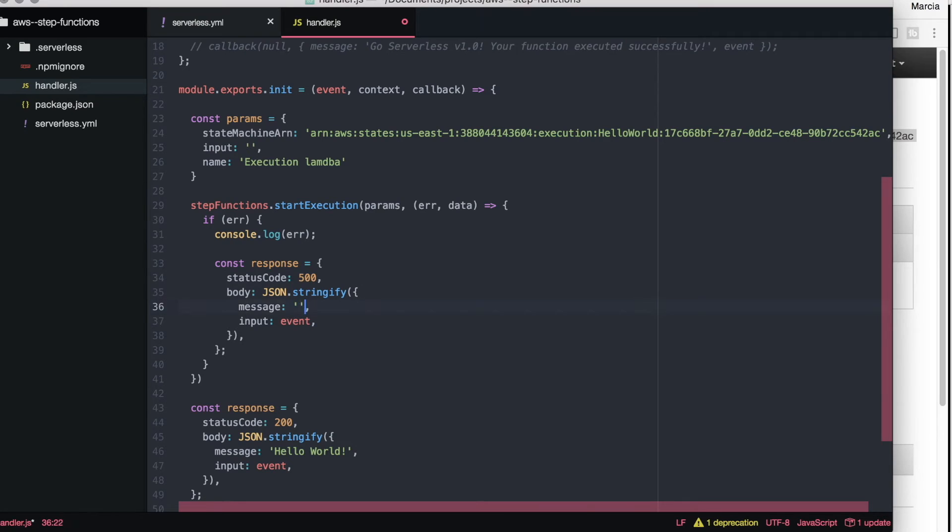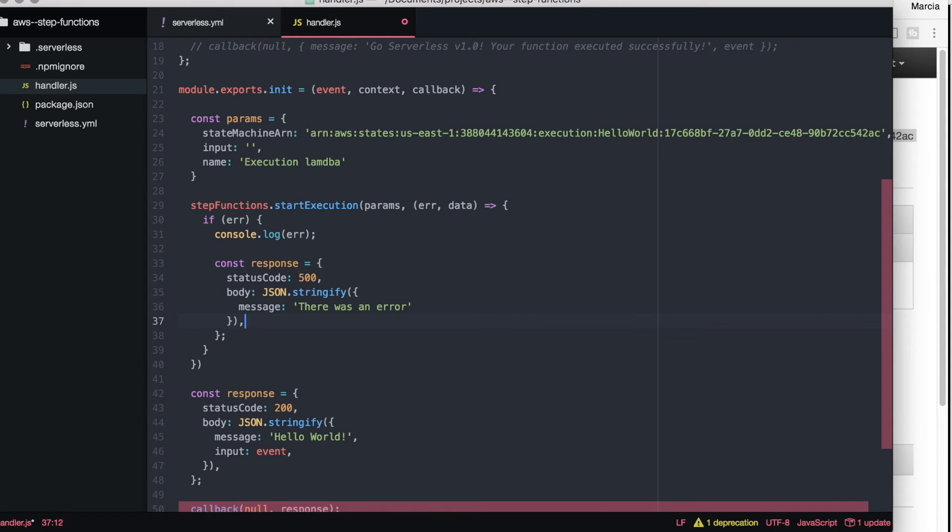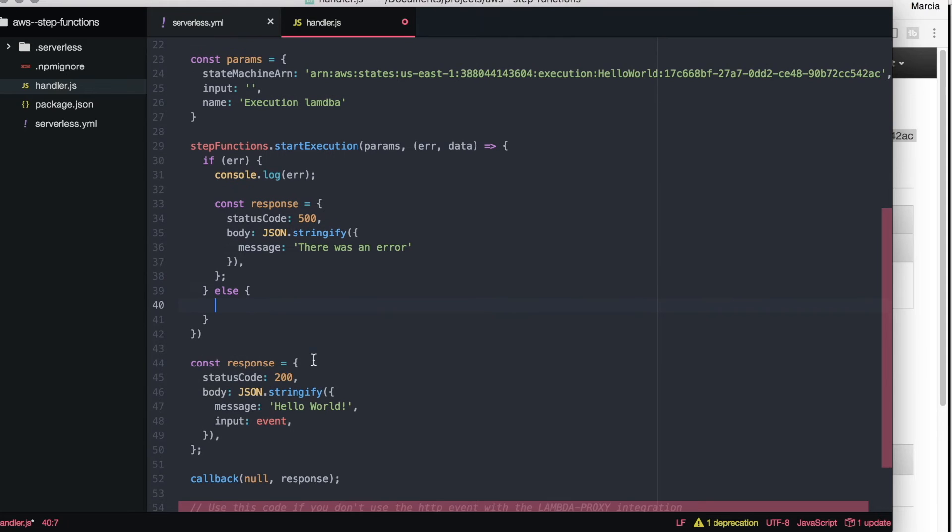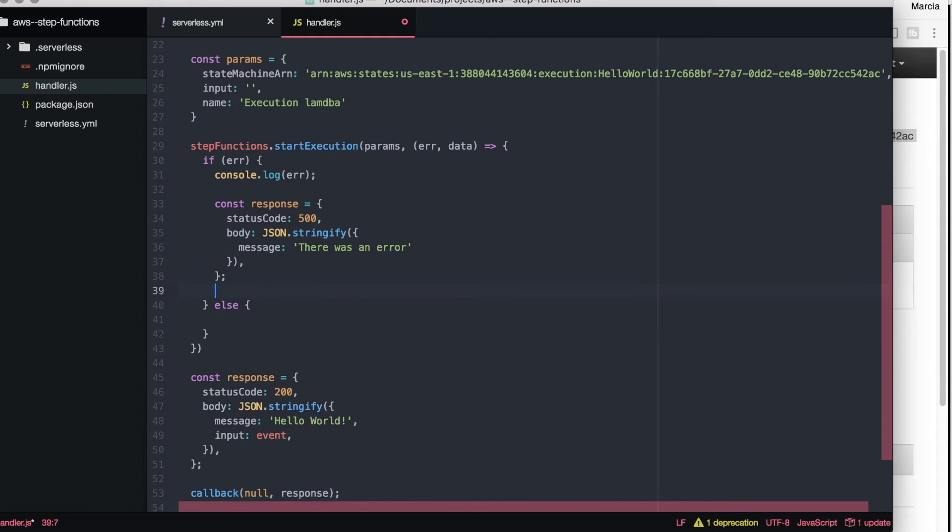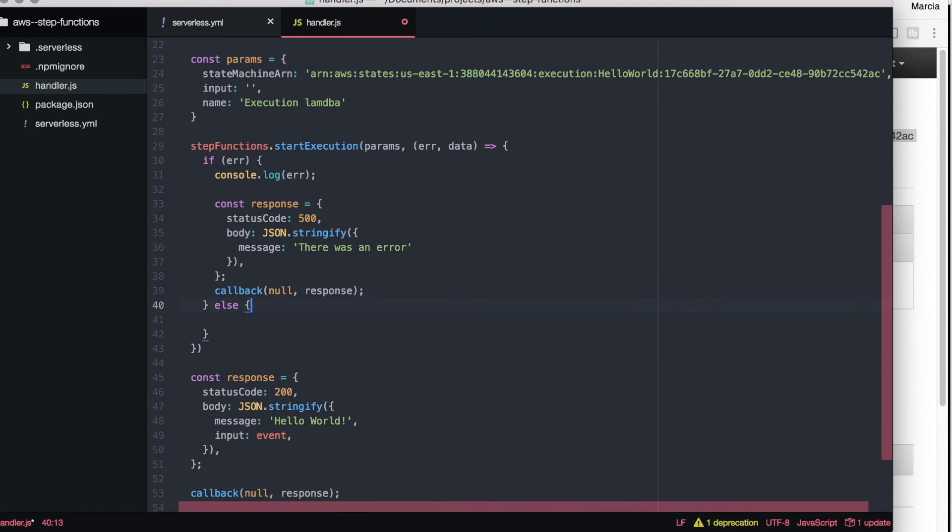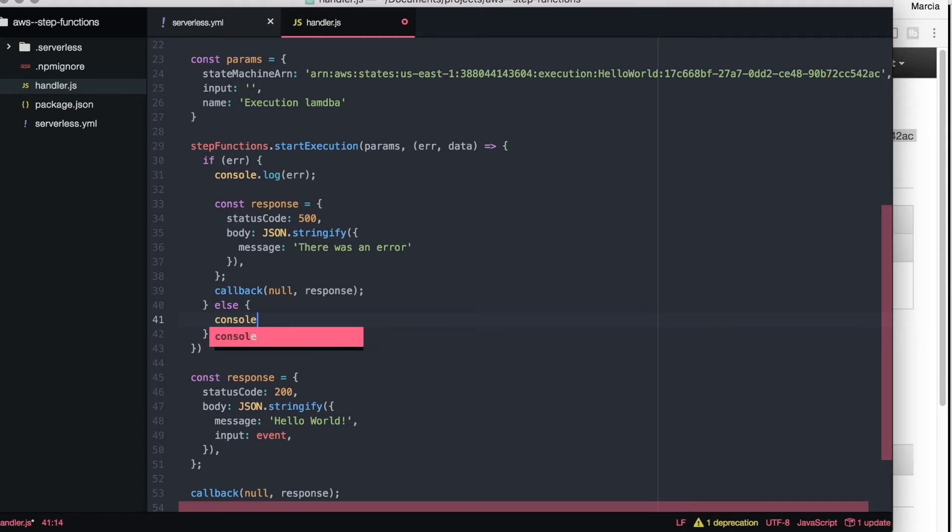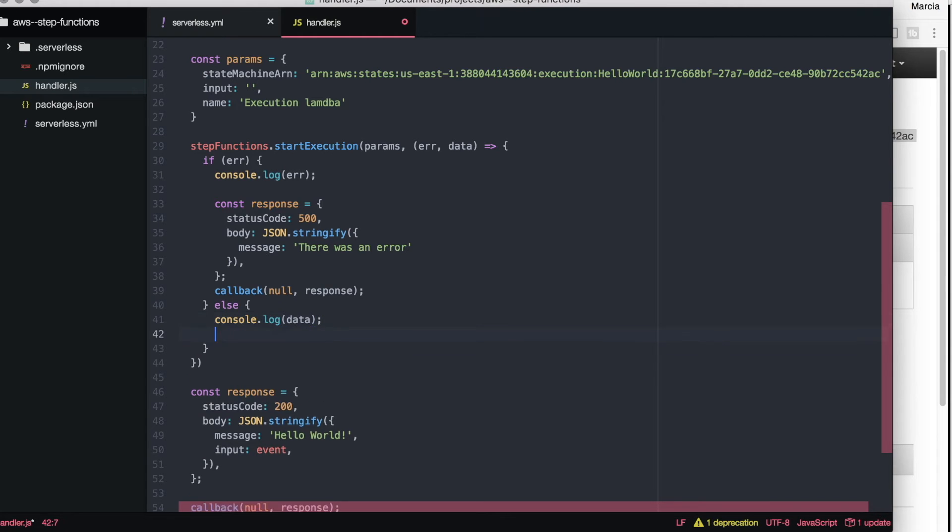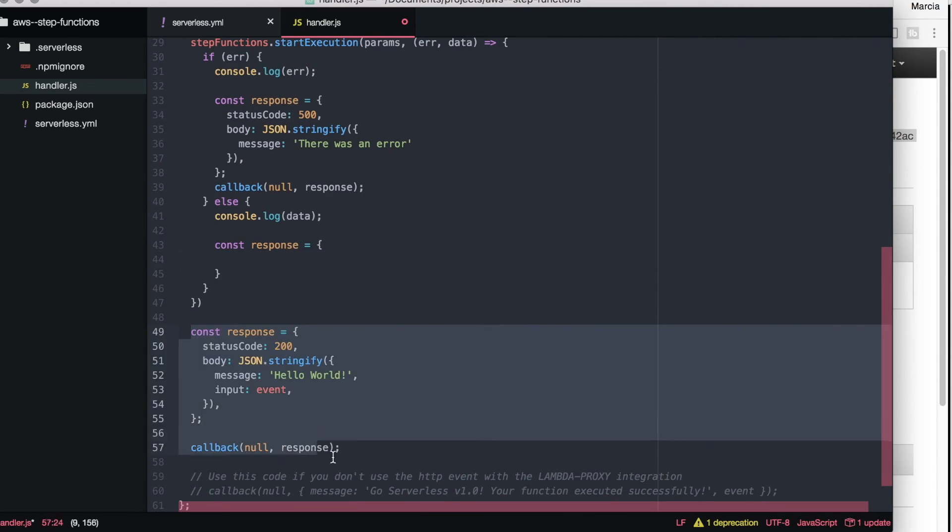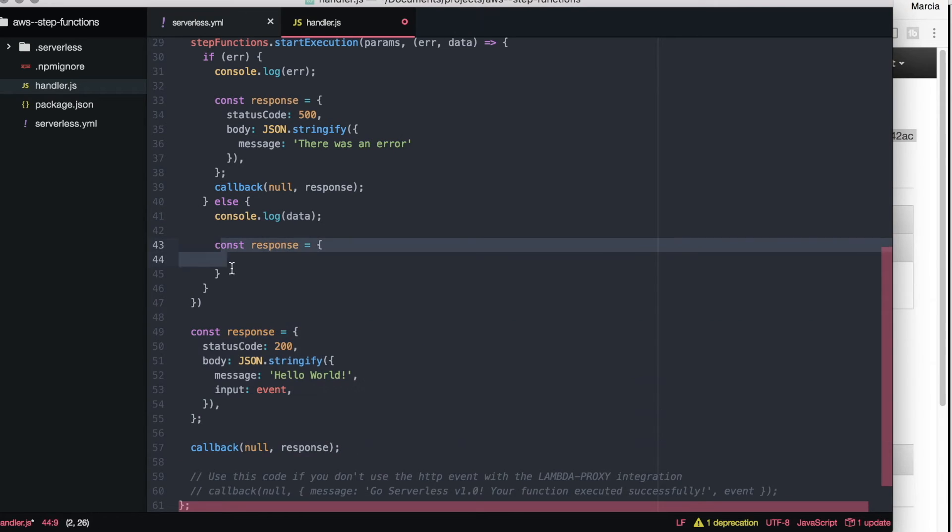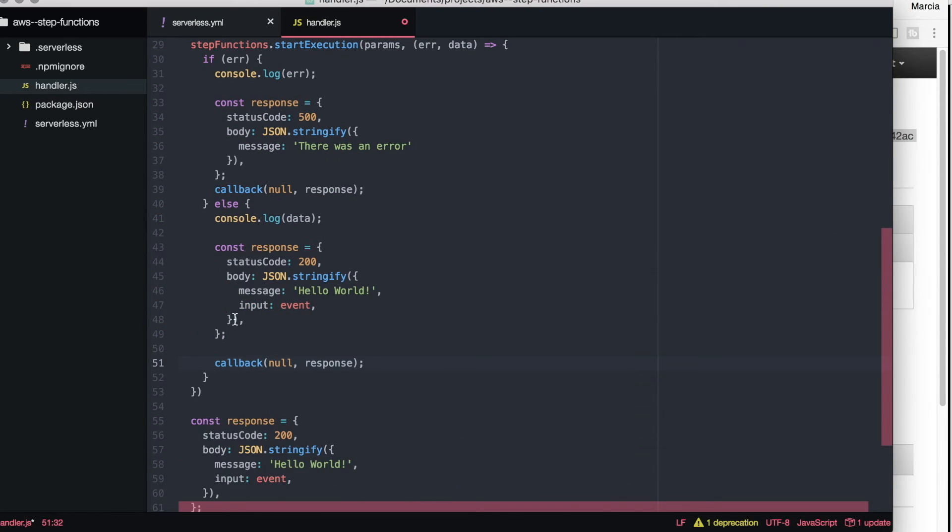I left some errors in this video so you can see what kind of errors you can make when creating this. So then you just write step function start execution, you pass the parameters, and then if there is an error or you succeed you just return different results.